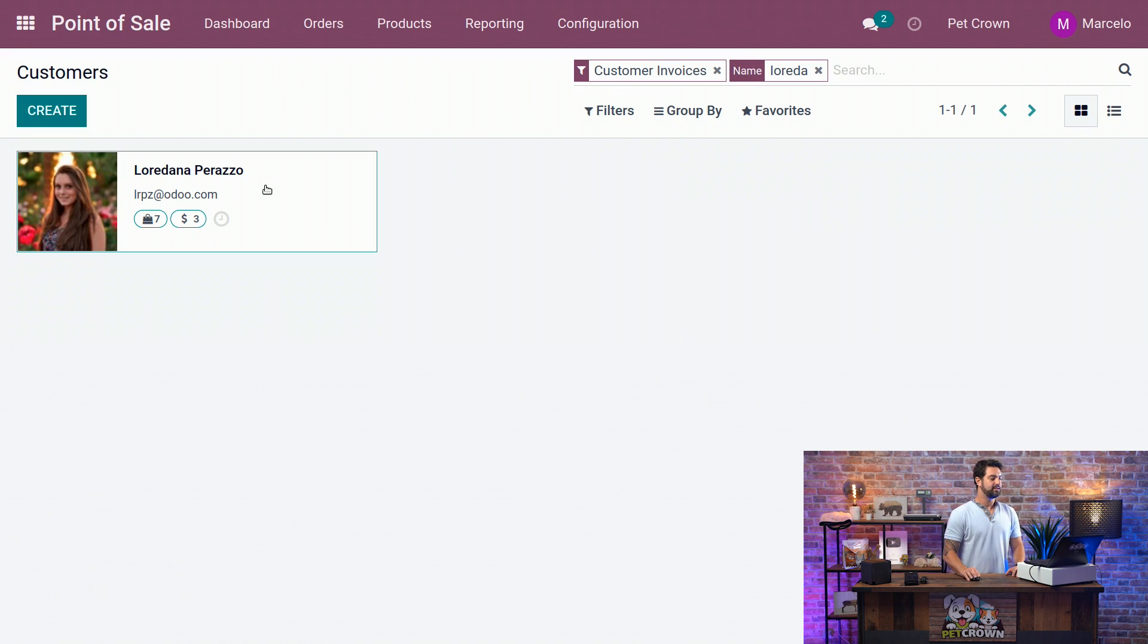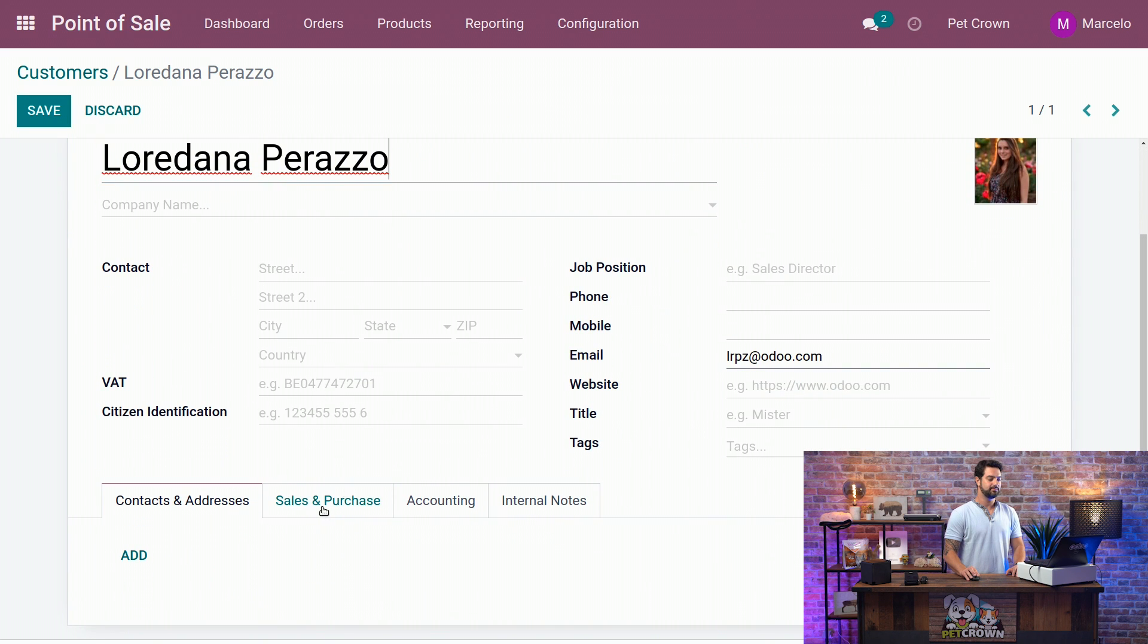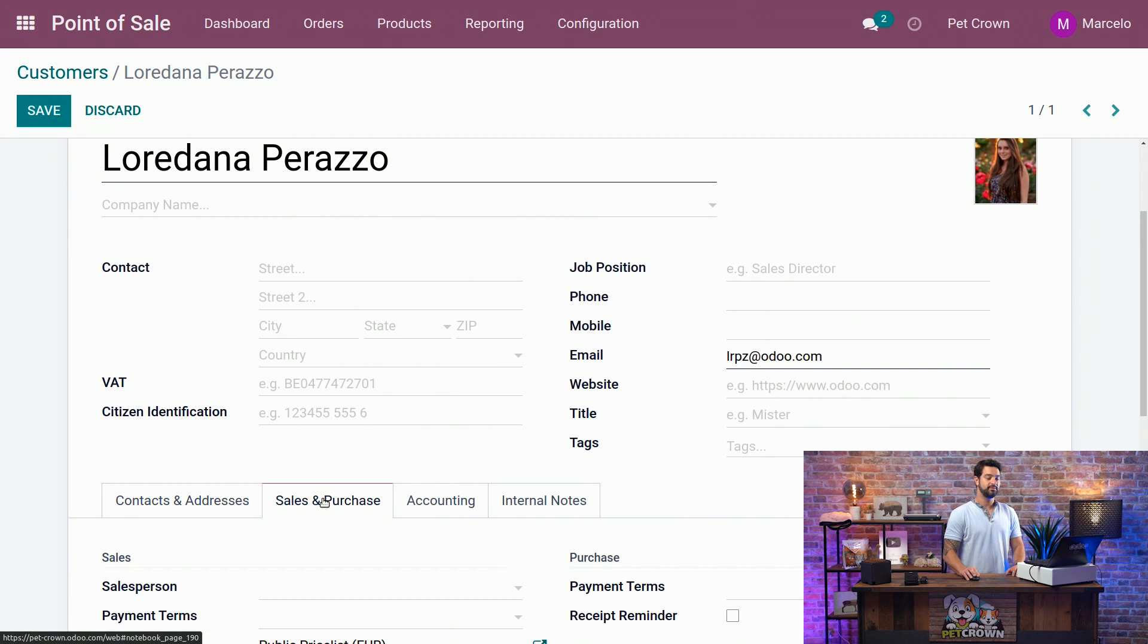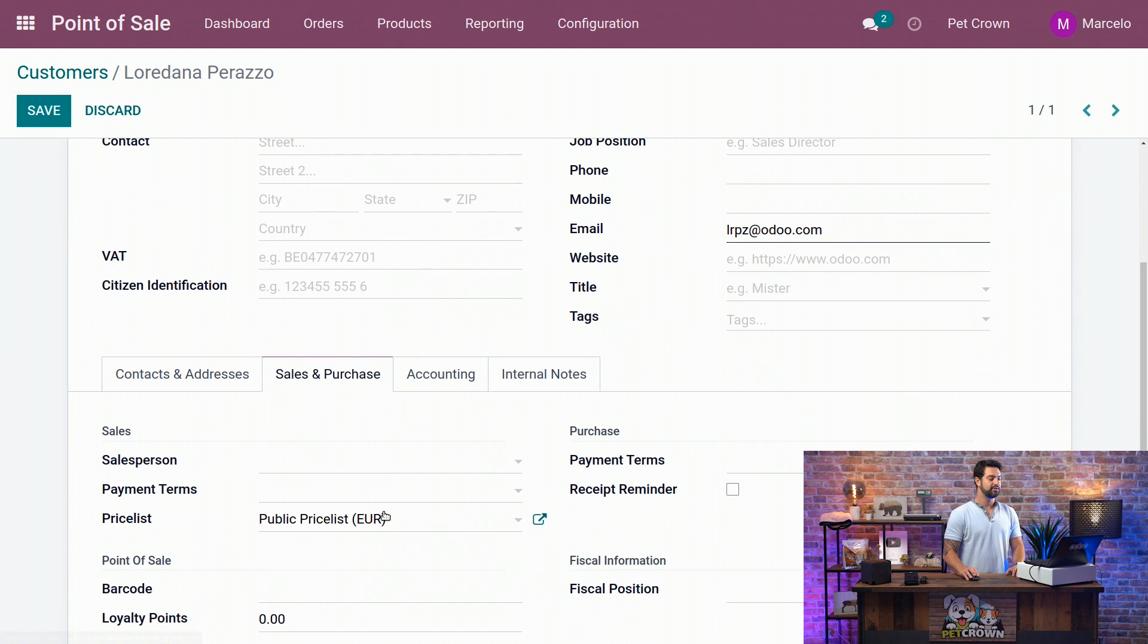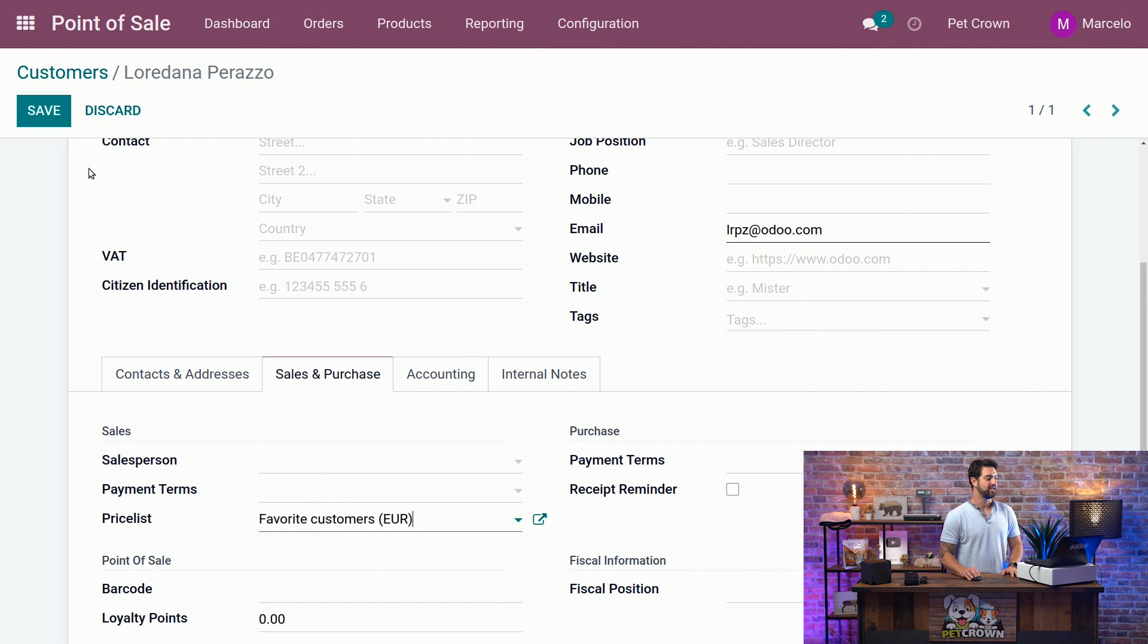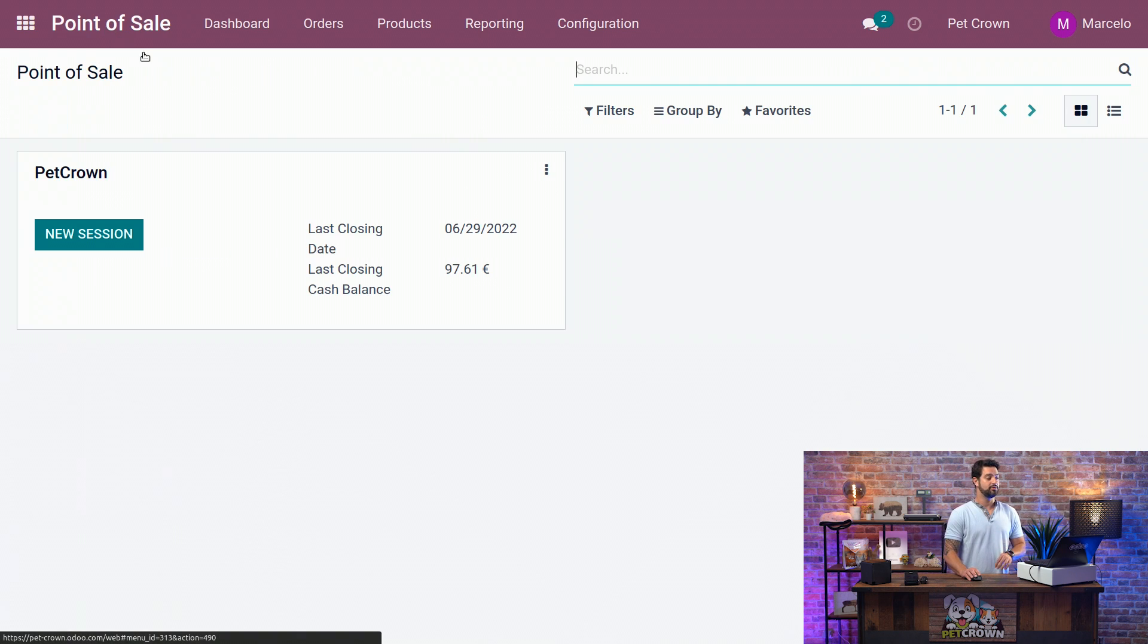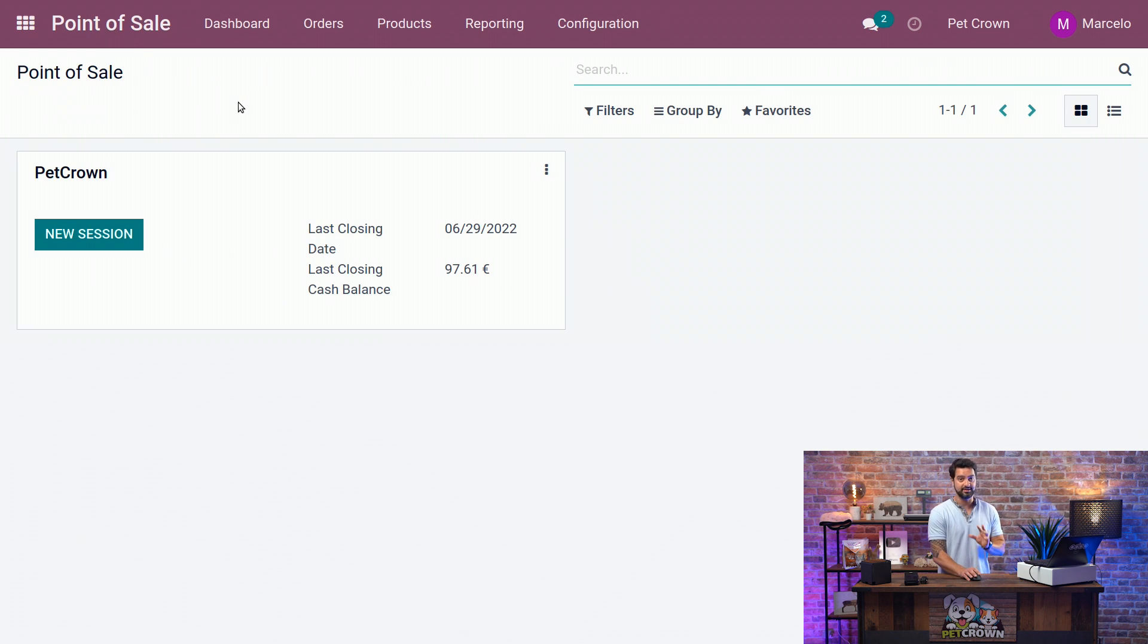We select it, add it, and we will go to the Sales and Purchase tab, and we are going to simply change the public price list that she has now for the Favorite Customers. We're going to save it, and now we are ready to go to our front end and test it as well.